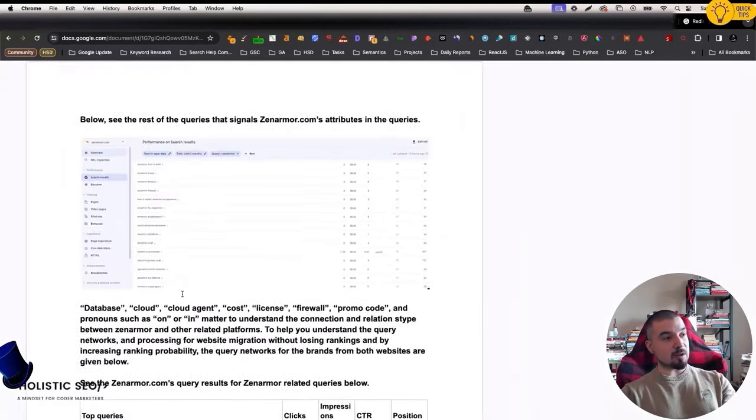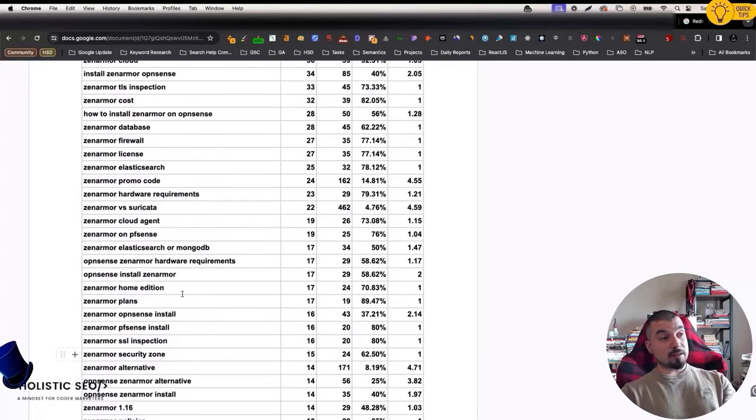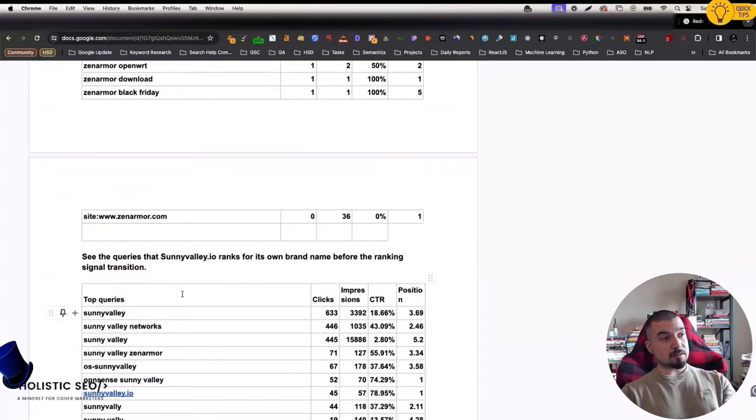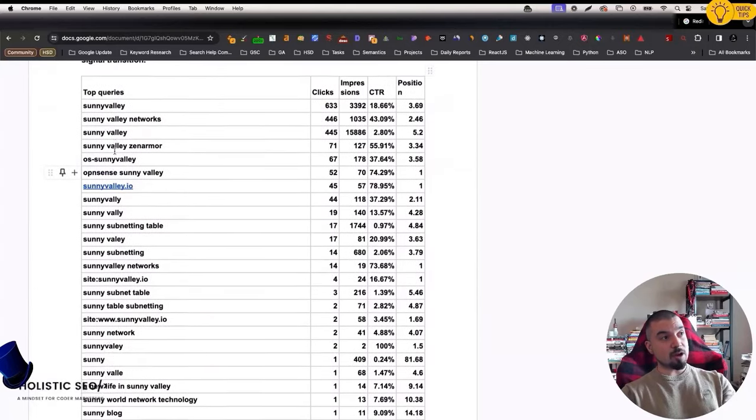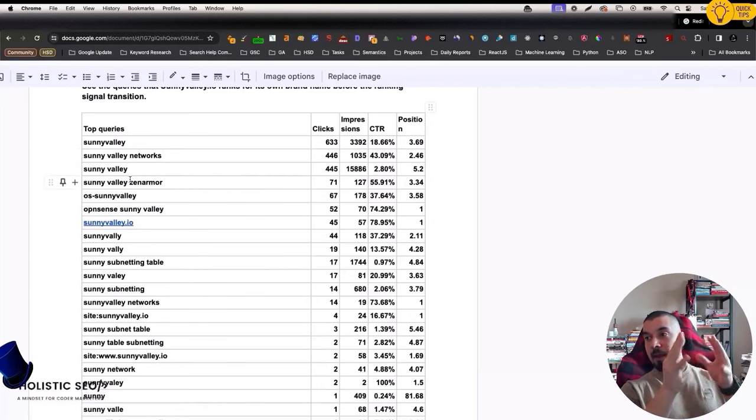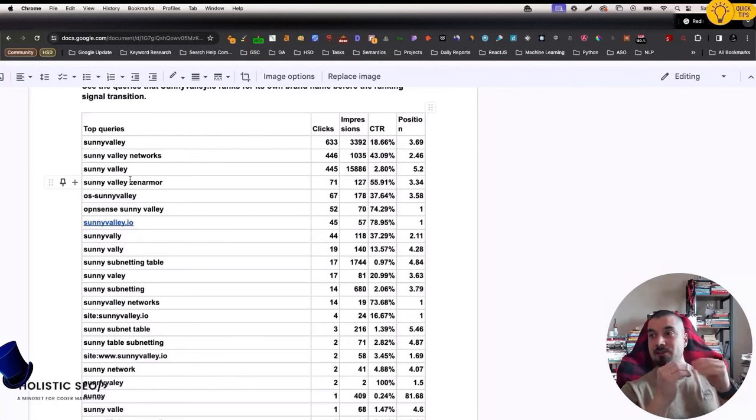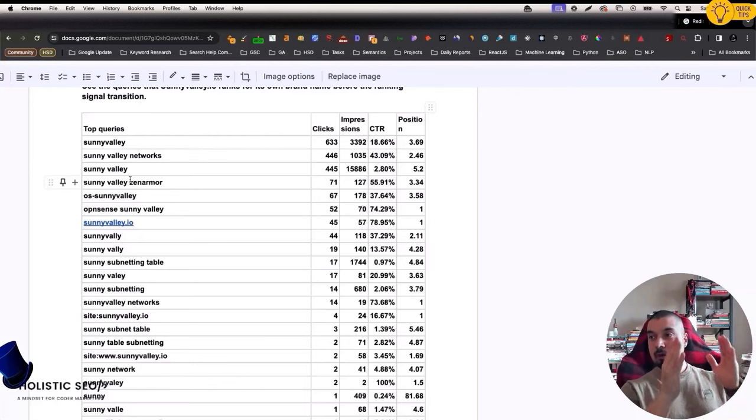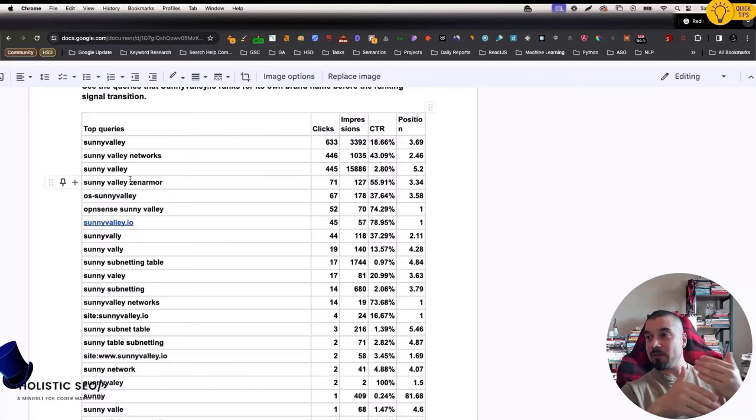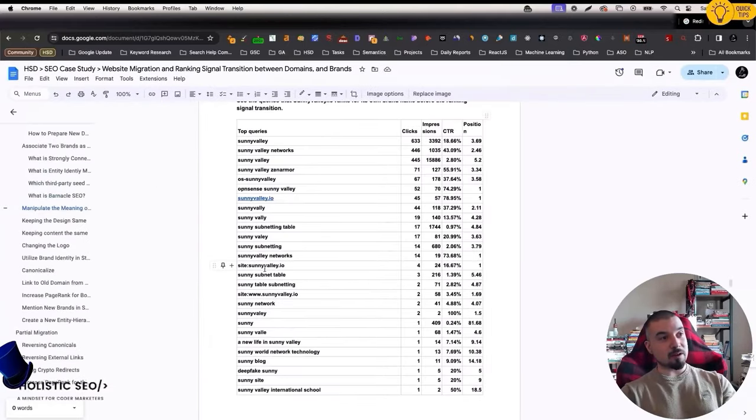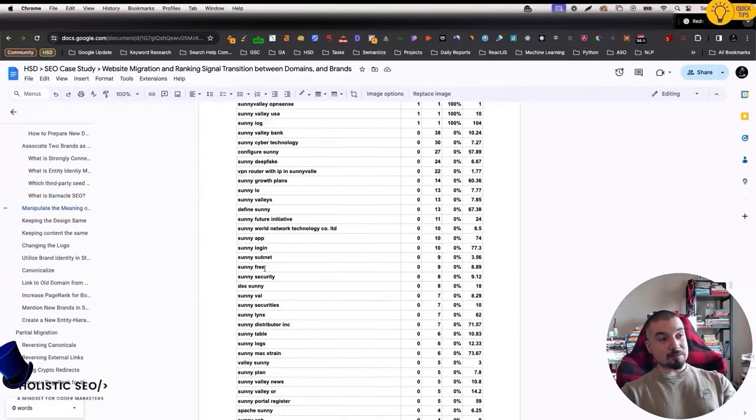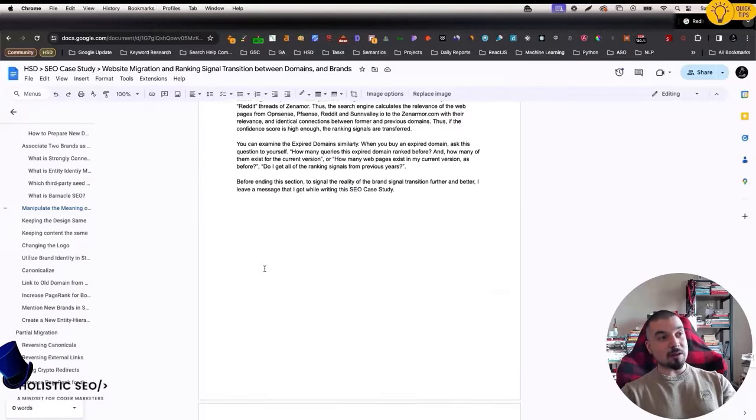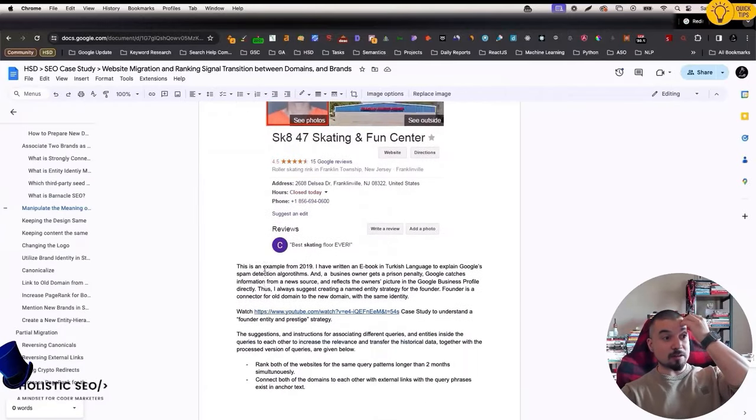The important thing here is that same queries also exists for Sunnyvale.io. If you are able to match these same query network with two different domains, it means that actually you are sending same users from the same user cluster from first domain to the second one. Both of them rank for the same query network and same users give the same signals or behavior signals, which proves that both of the websites are able to actually satisfy the query networks or the need behind these queries. I have given all this data for these queries too.